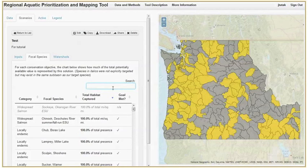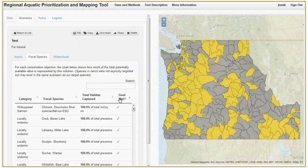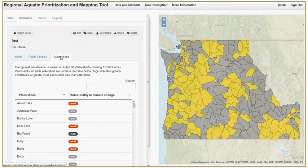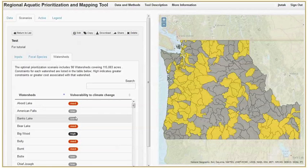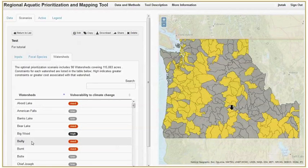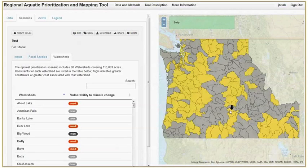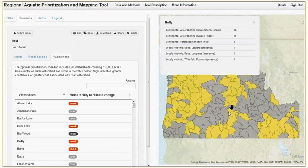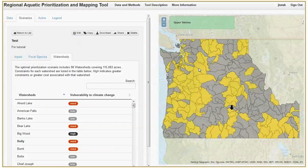The columns can be reordered by clicking on any heading. The watersheds tab shows us how each planning unit rates for the watershed factors we selected. Clicking on the watershed name shows us where it is on the map, and clicking the watershed on the map pulls up a list of the values of that watershed. Simply hovering over the watersheds will also show you the watershed name.